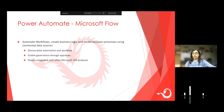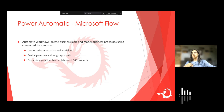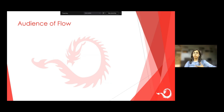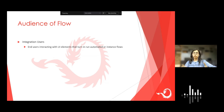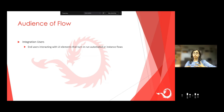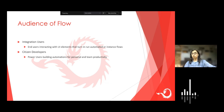Power Automate is very deeply integrated with all of the Microsoft 365 products — be it SharePoint, Azure, or Planner Teams. You name the product and it has a lot of integration value. So who are the audience of this product? Any integration users who are working on integrating applications or integrating UI elements with backend data can develop flows and use those flows. Then there's the citizen developer — it is a no-code solution, very good for citizen developers to spin up automations for their personal or team productivity.